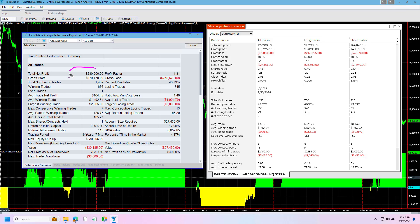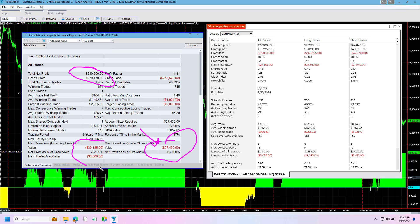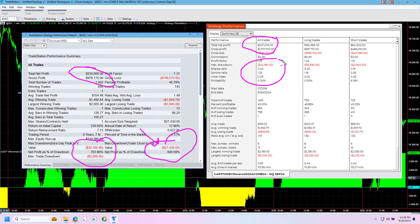In TradeStation, there's $230,600 total net profit, $27,430 closed trade drawdown. And this is the number that matters the most on day trade strategies and on swing trade strategies. This is the number that matters the most. And so in NinjaTrader, $227,000 total net profit, about $3,600 difference. And the drawdown is $24,155, also about $3,300 difference there as well.